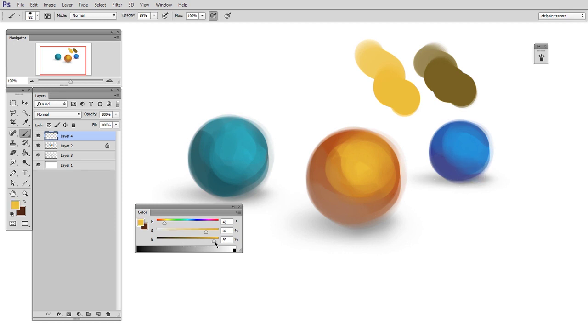OK, so what if instead I wanted to keep the brightness the same, but lower the saturation? Well, I can do that here.